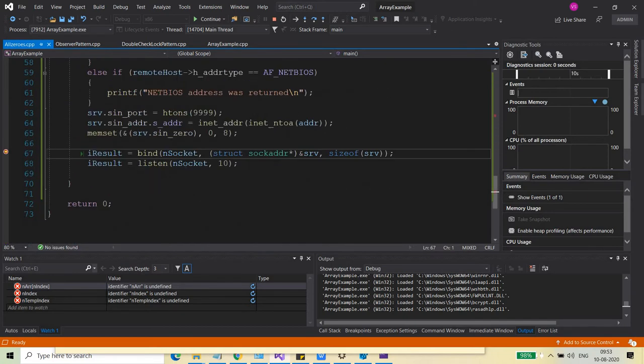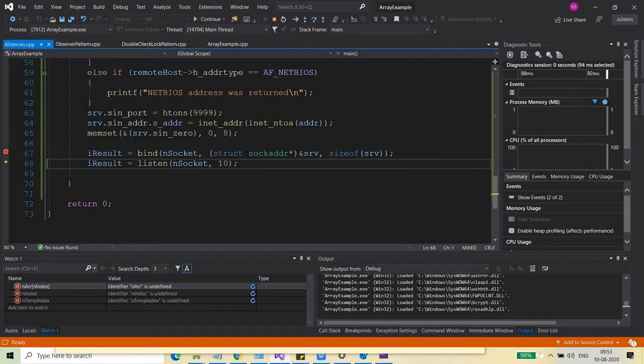Here when I was trying to call the bind function, in that case, when I go to the next statement, the result was returning minus one, which means the bind call was failing.